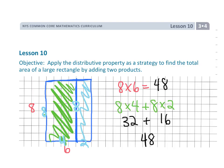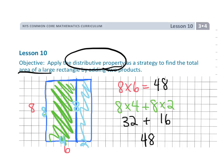So that's the whole point of Lesson 10 — we're using the distributive property to find the total area of a large rectangle. But really, the point is to help kids access the times tables when the factors get bigger.